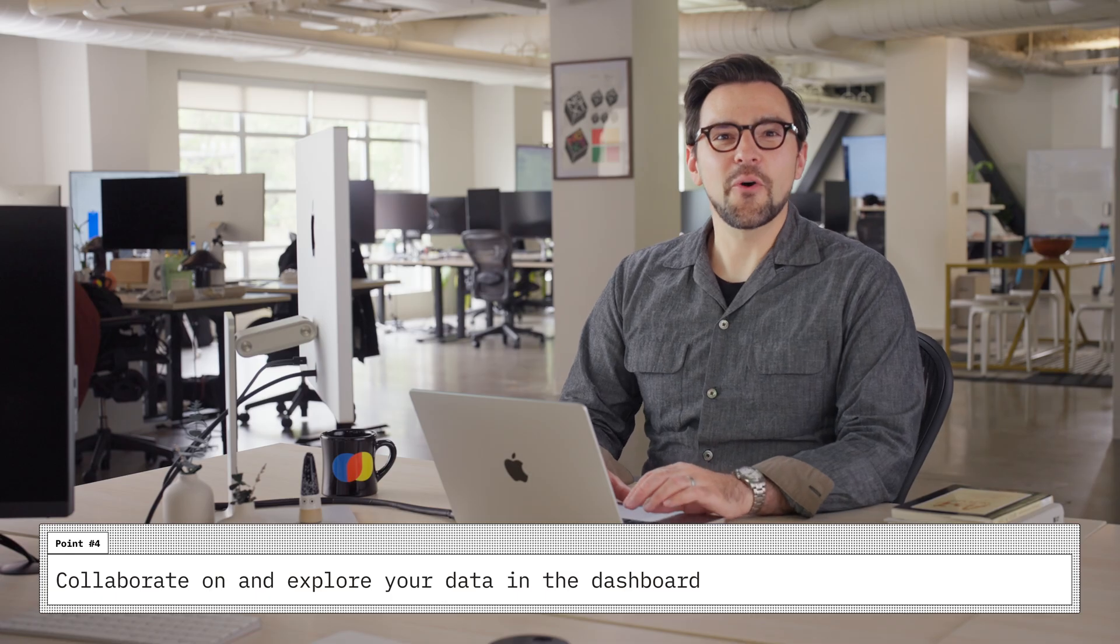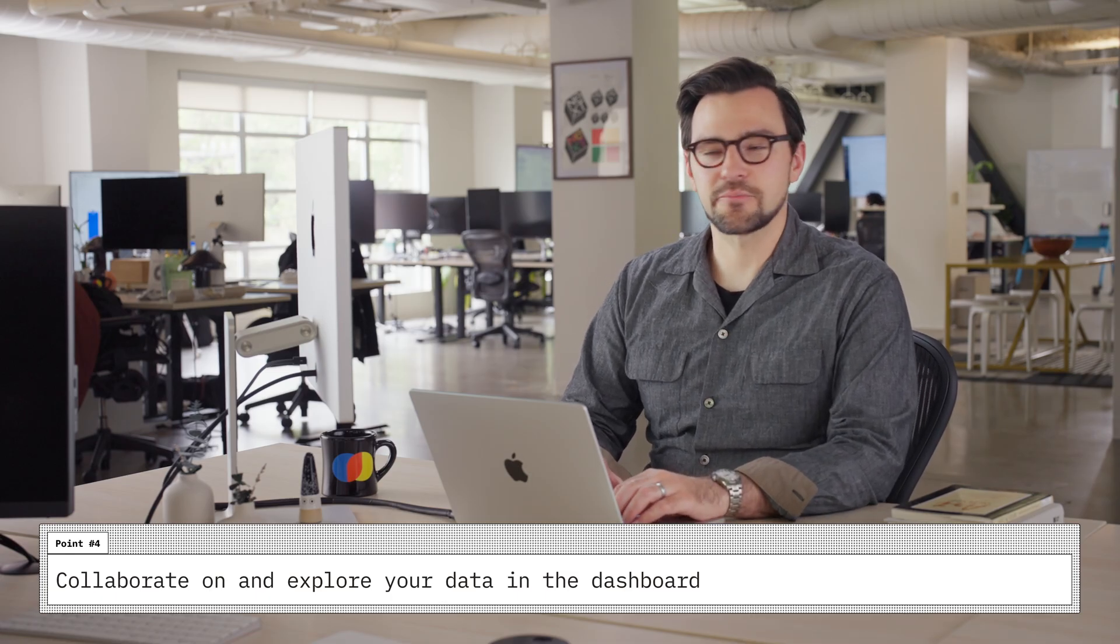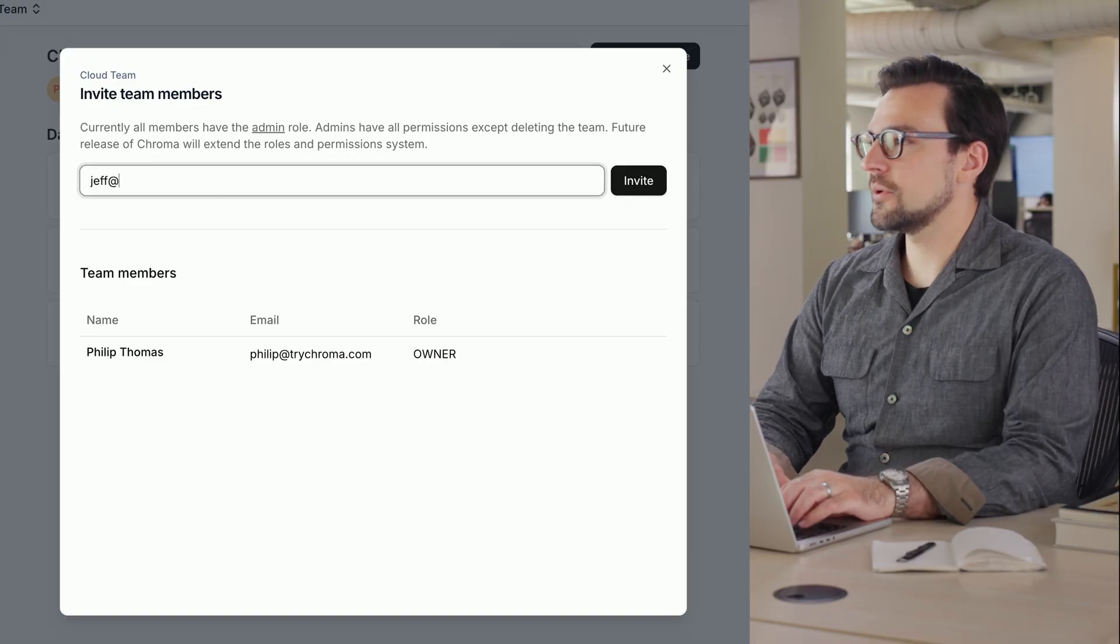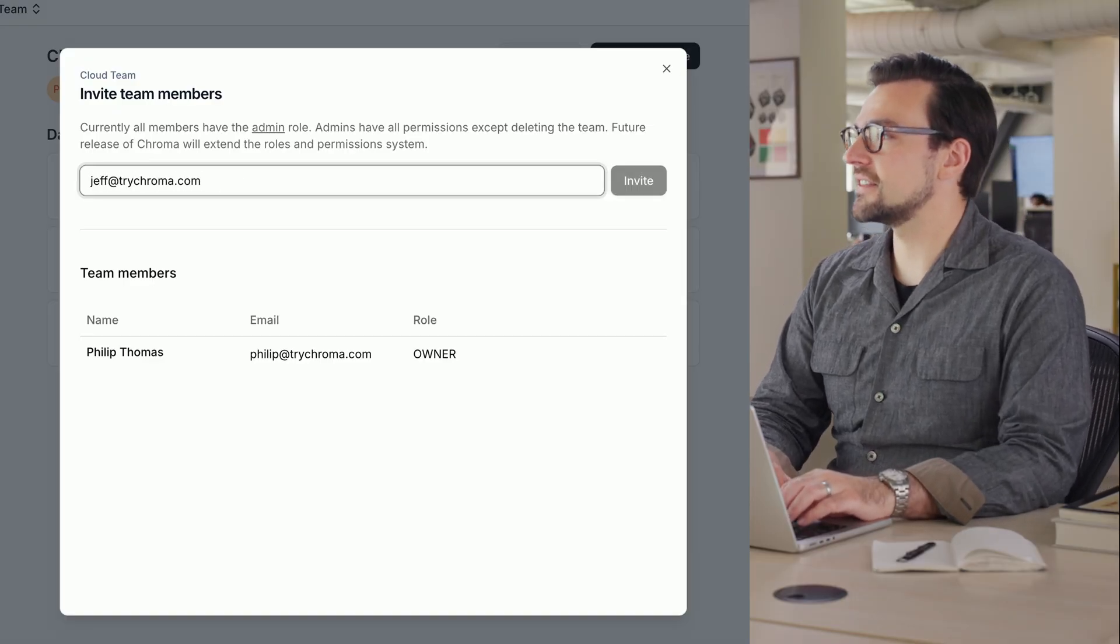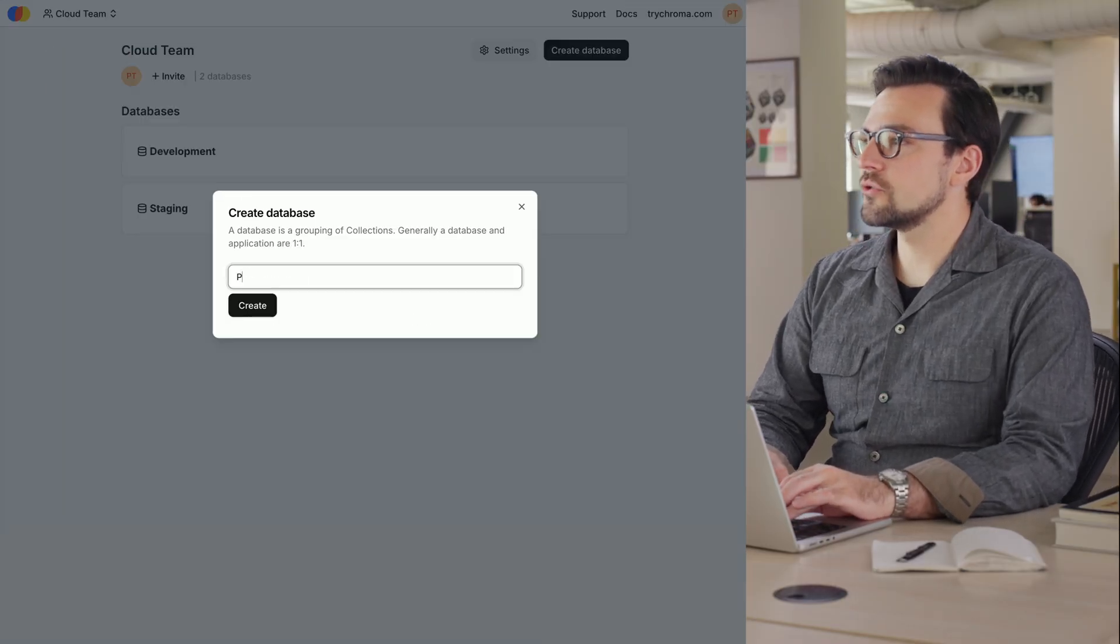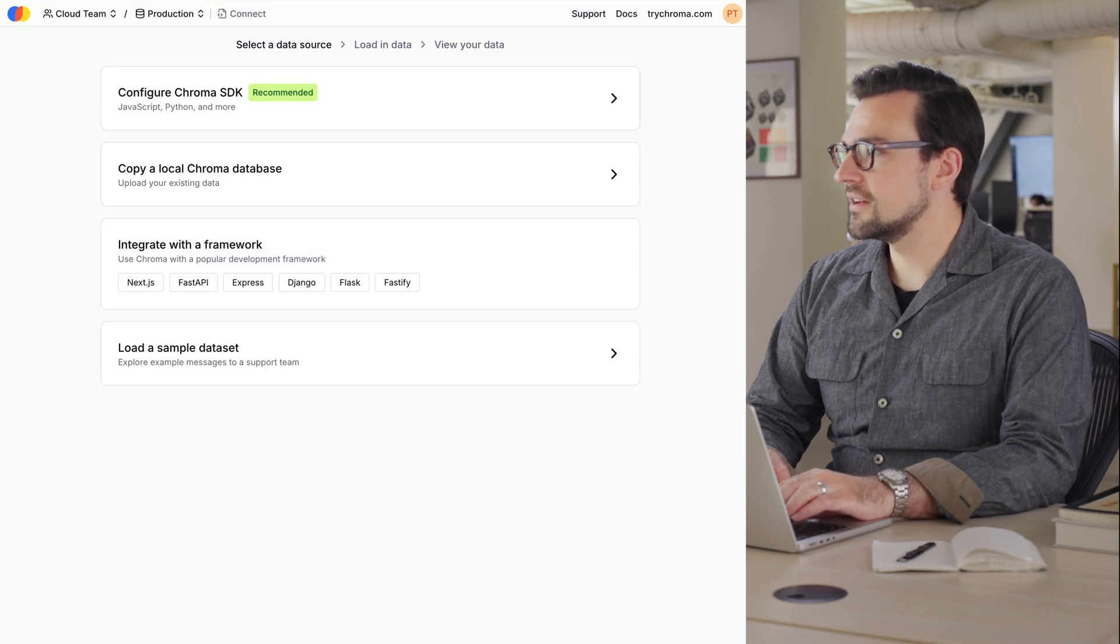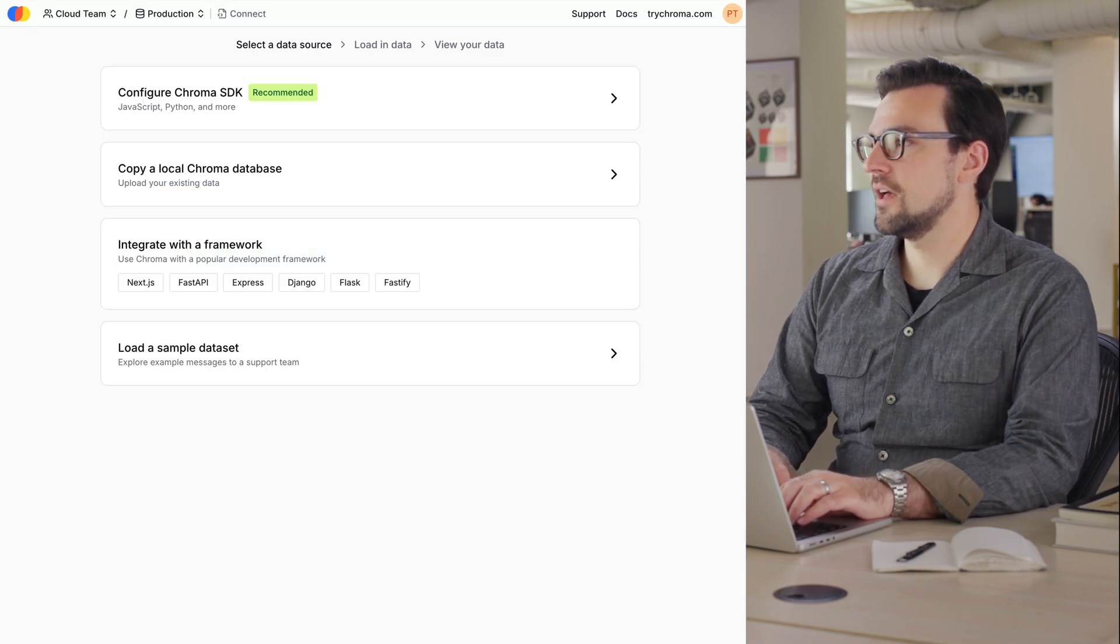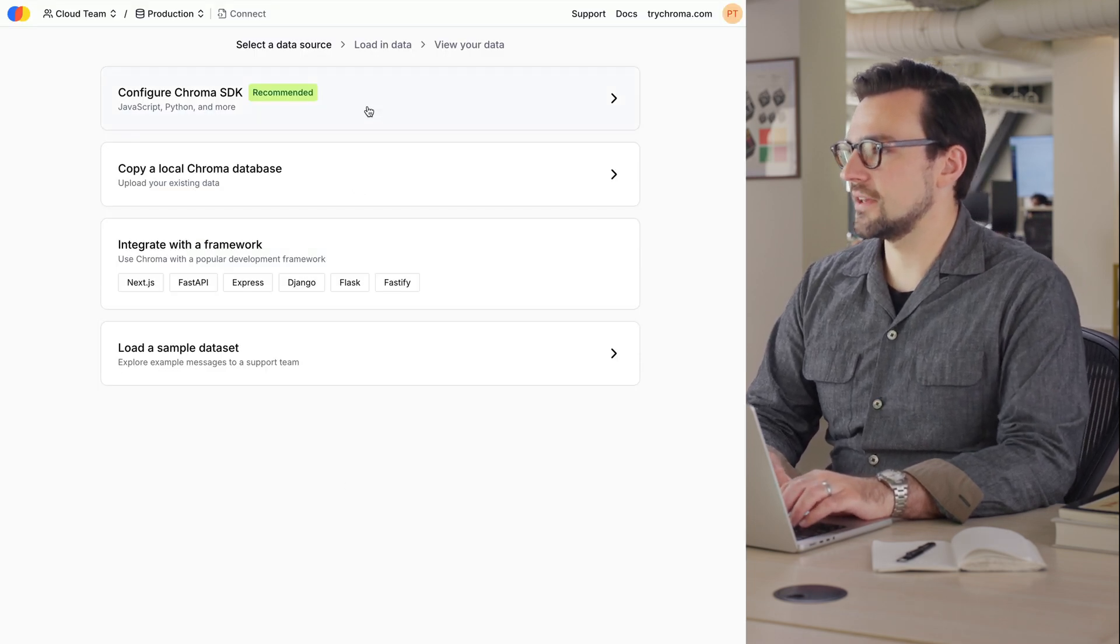Four, collaborate on and explore your data in the dashboard. Invite coworkers to your team to give them access to the same databases. Create databases for different environments, like development versus production. You can even scope API keys to a database.